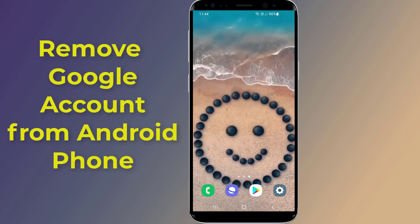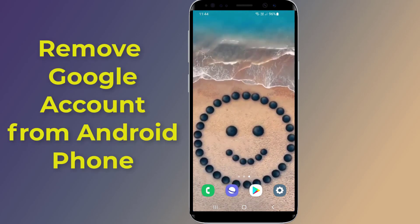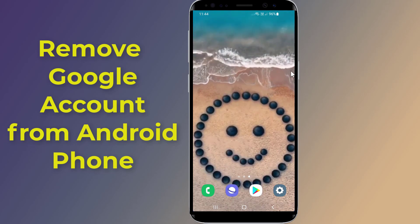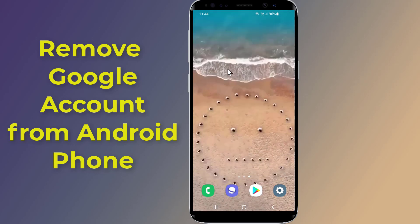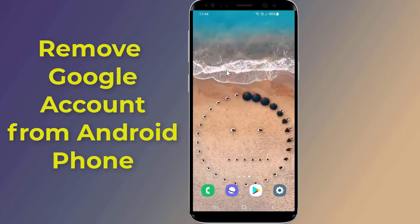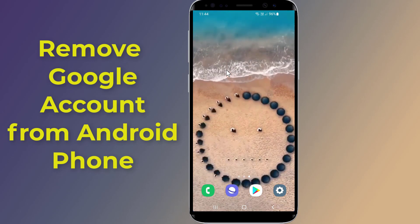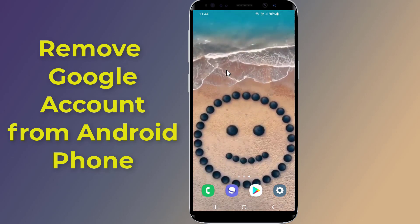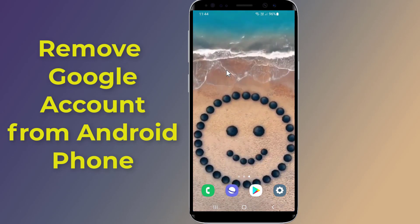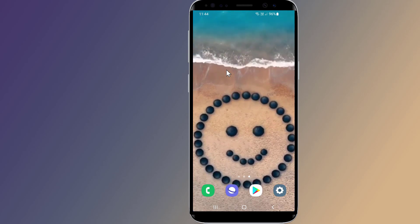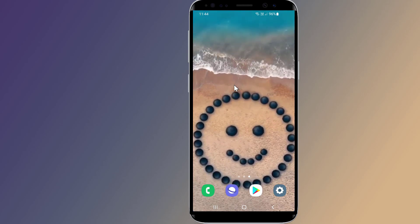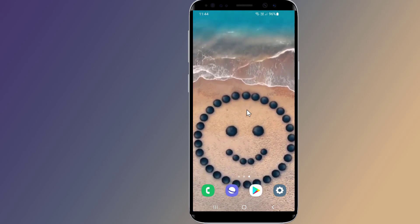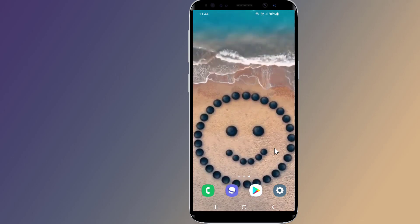Do you want to remove a Google account from your Android phone and sign out of your Google account? If you want to remove a Google account after a hard reset, or change or delete a Google account from your Android phone, then in this video I will show you how to easily remove a Google account from an Android phone.